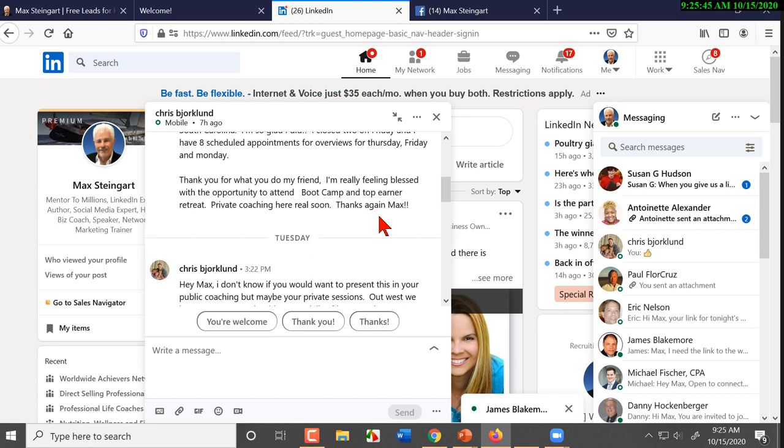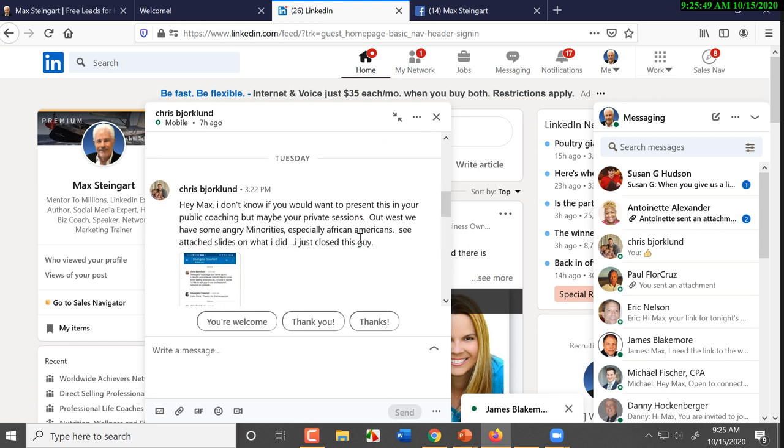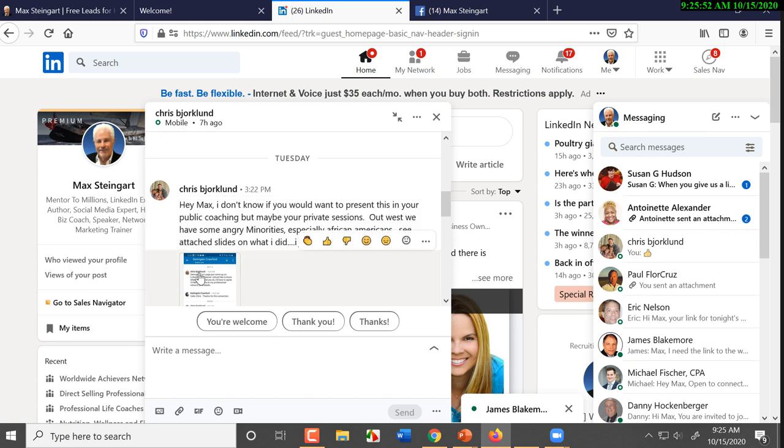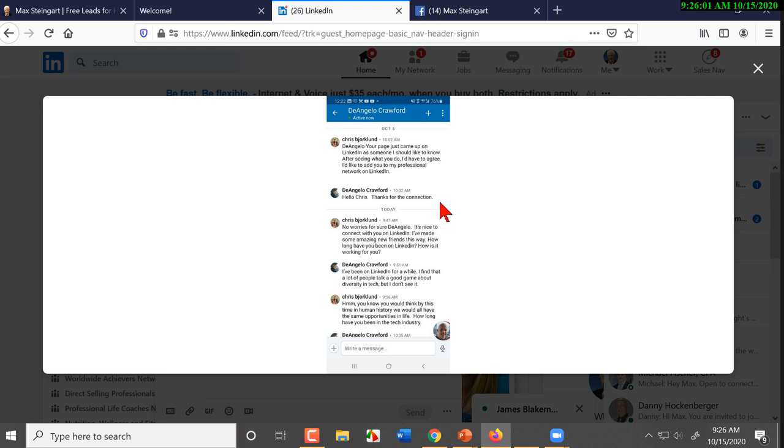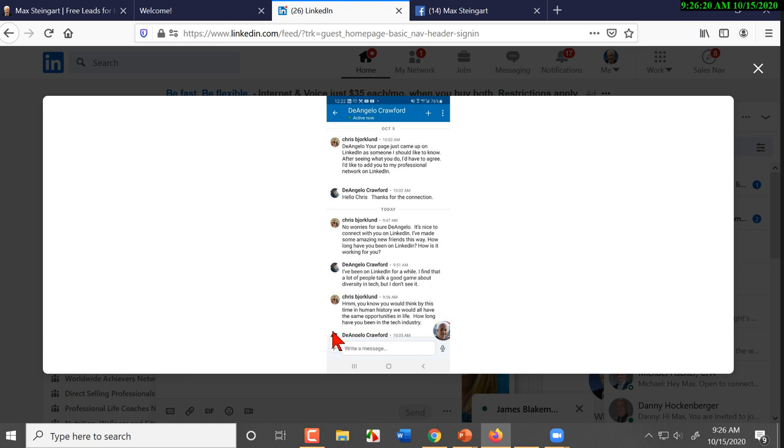He sent me this. And this is a conversation that he had with somebody on LinkedIn. So he reached out to someone. Person literally accepted almost immediately. 'How long have we been on LinkedIn? How's it working? I've been on it for a while.' So he says, 'I find that a lot of people have a good game, talk a good game about diversity, but I don't see it.'